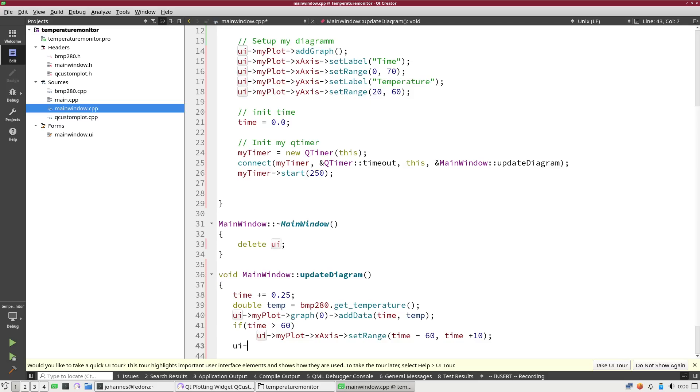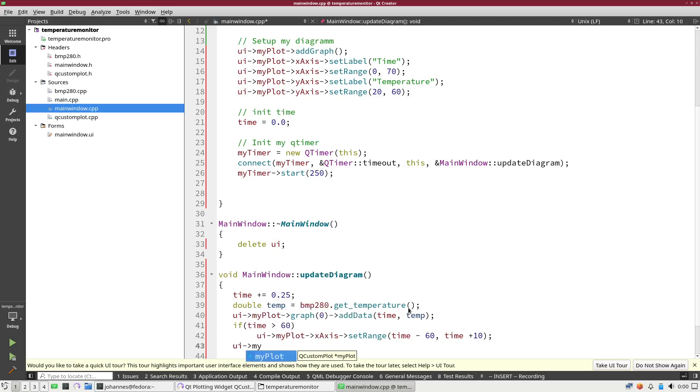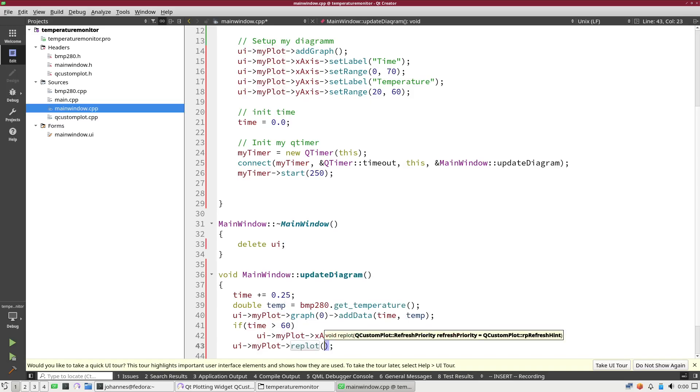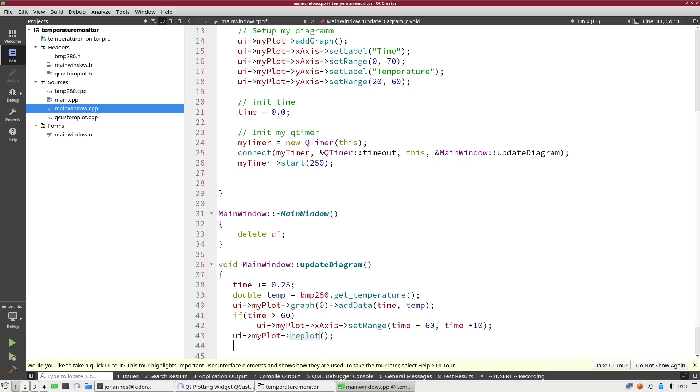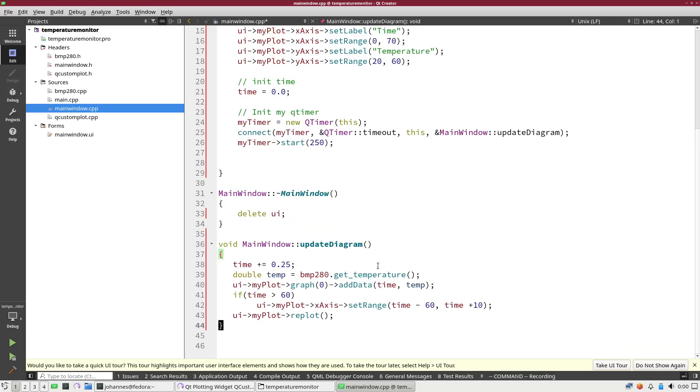And the last thing, to apply the changes I have to call the replot method. This will apply the change. Without the replot the changes won't be visible in our GUI. And that should be it. Let me try to compile it and let's see how many mistakes I have made.